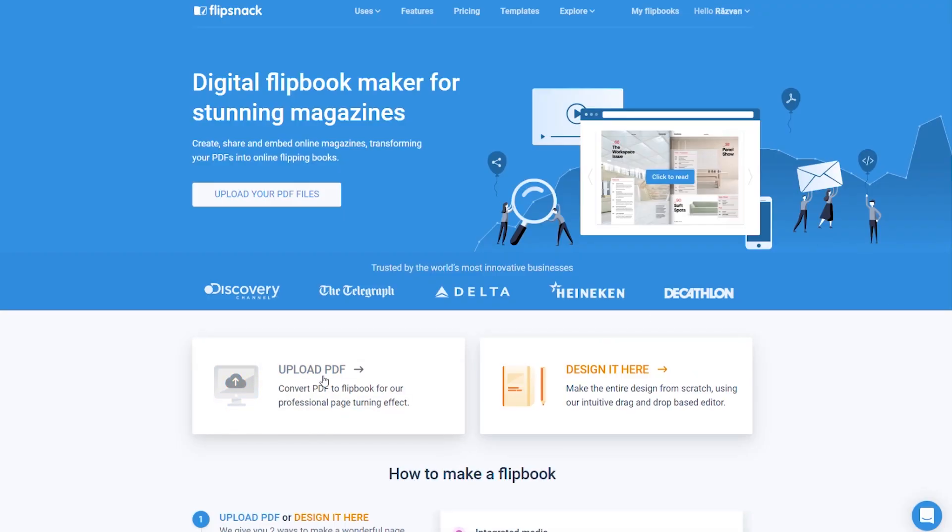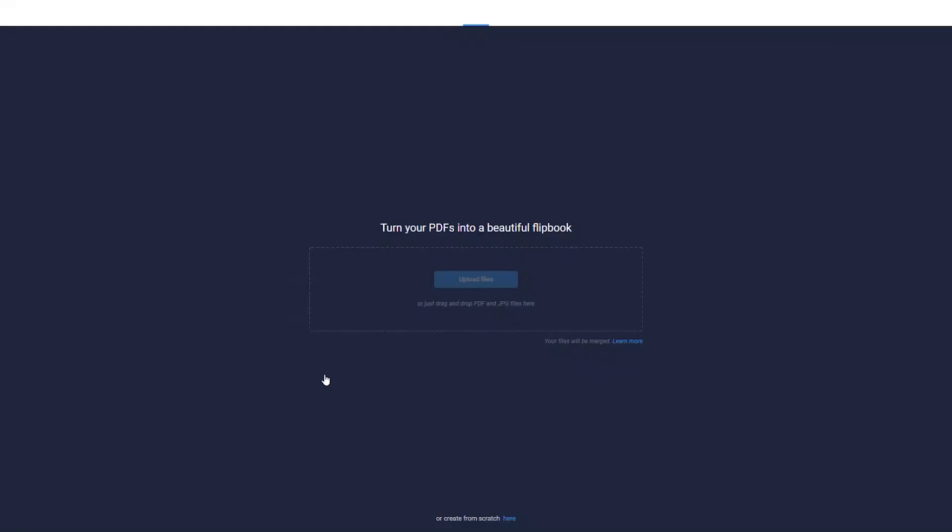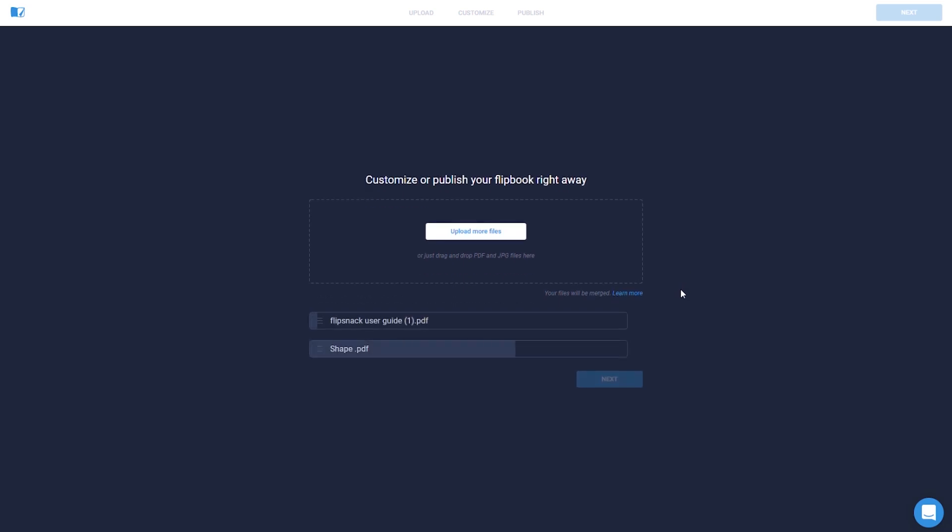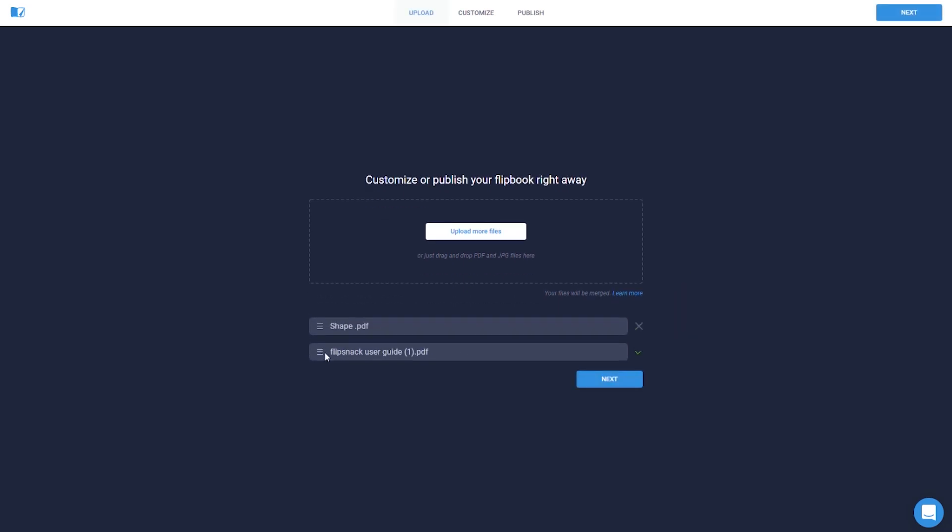It's so easy to transform a PDF into a stunning lifelike publication. You can select one or more PDF or JPG files to start with and merge them together. You can even change the order if you wish to.